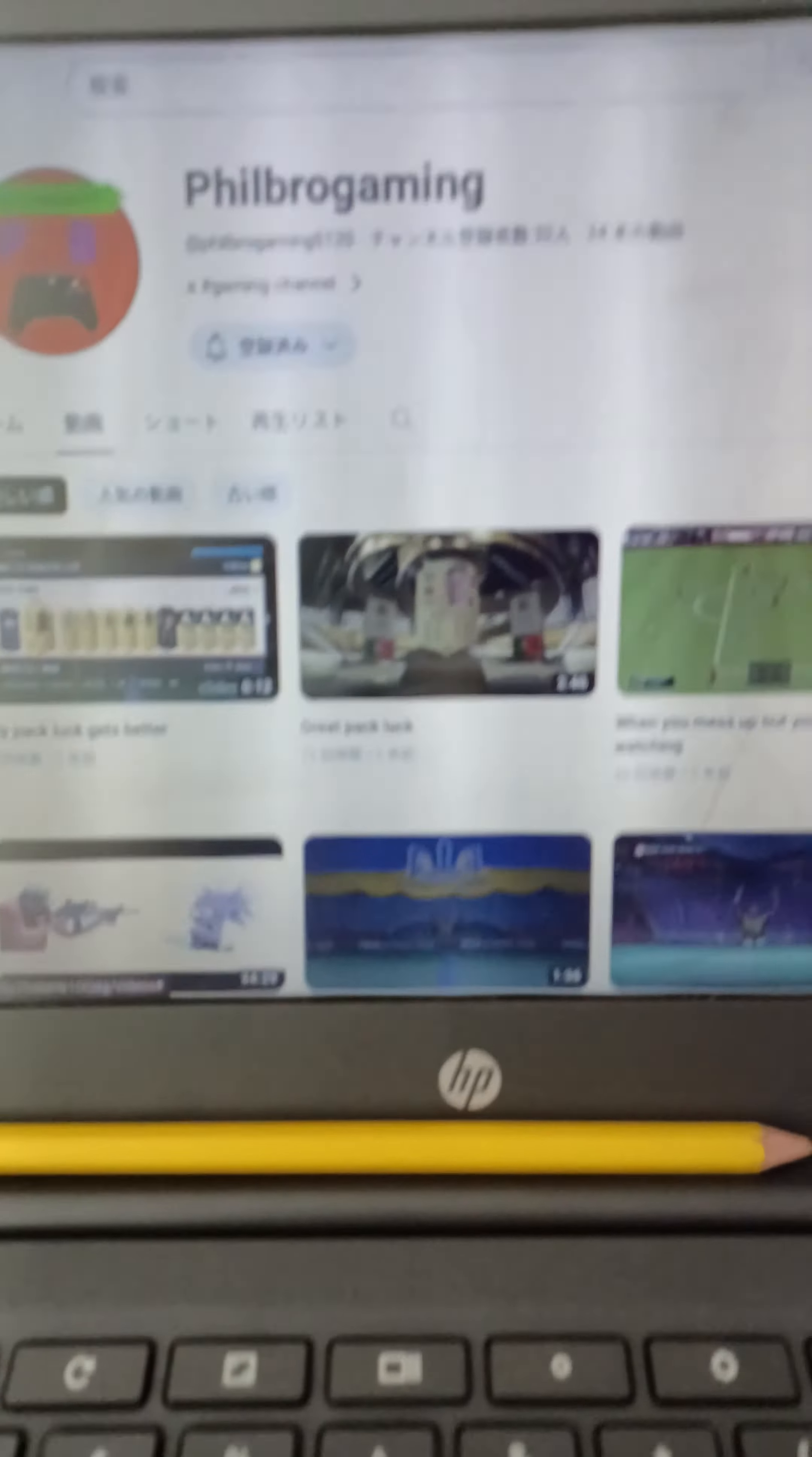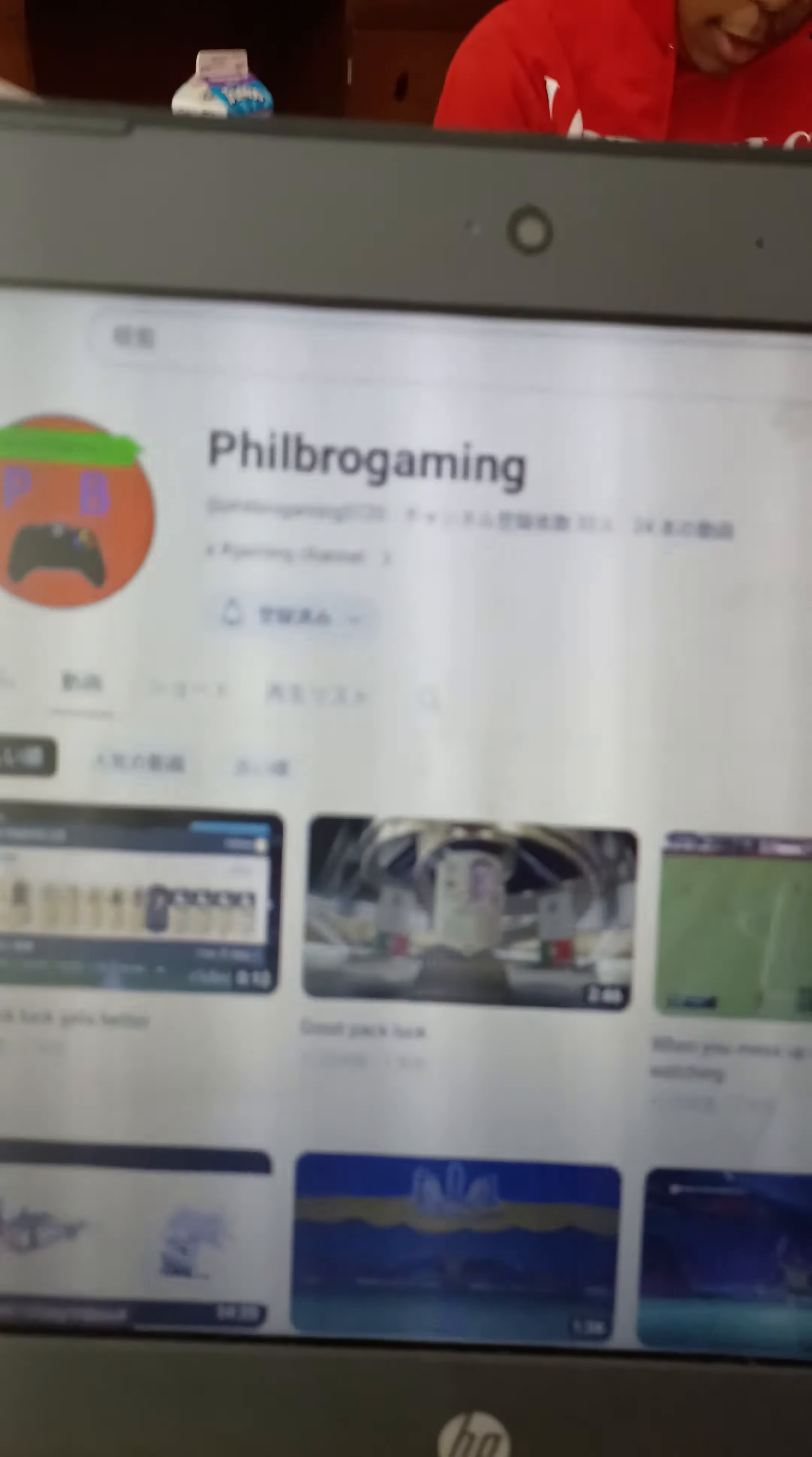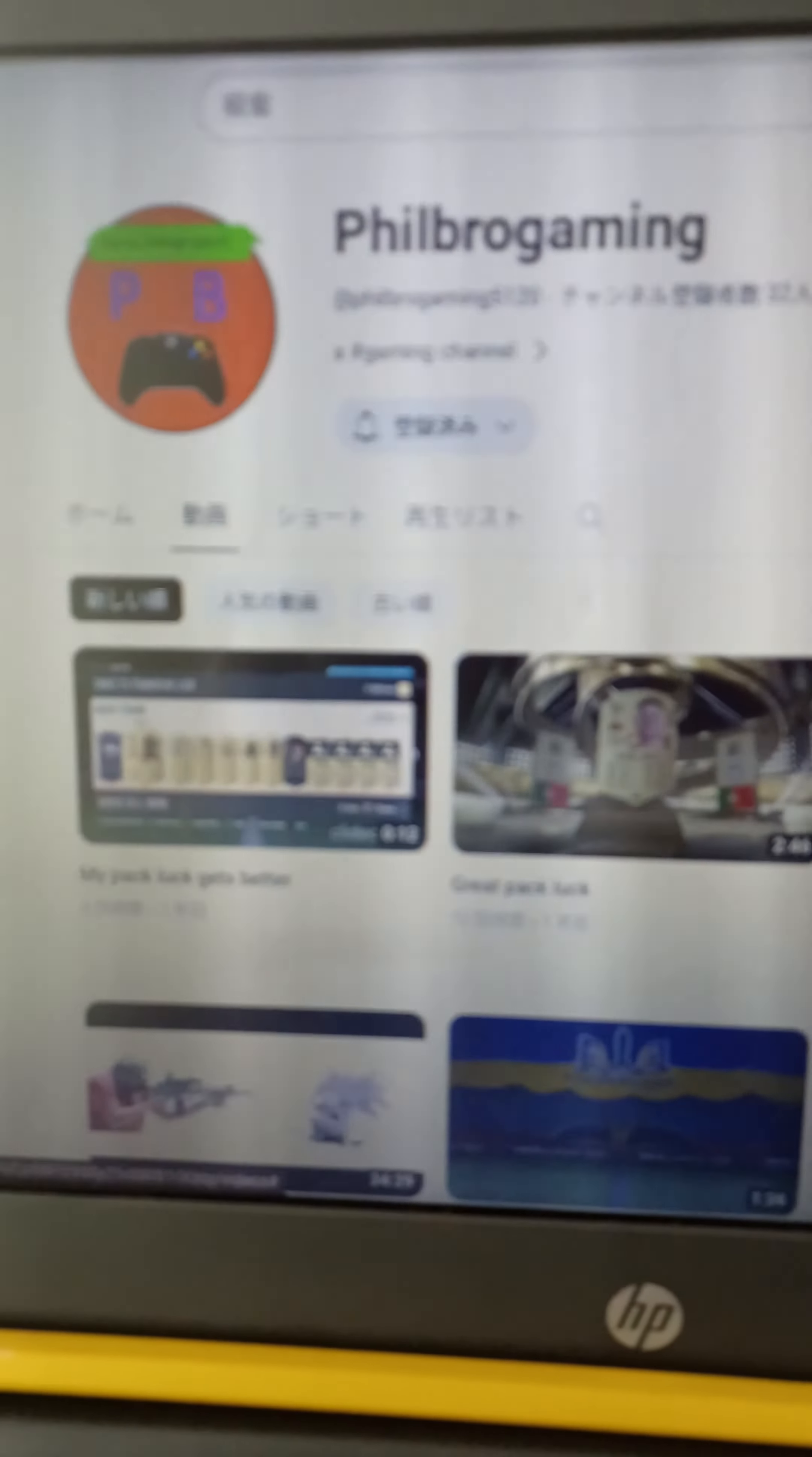Okay, what's gang-delaying in my ass? Here's Philbro Gaming.